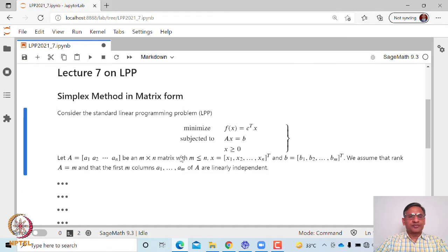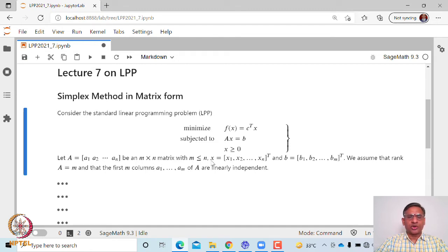Let us start with the standard linear programming problem, which is a minimization type, subjected to equality constraints Ax equal to b, x non-negative. We write A as a column matrix a1 to an, where the number of rows in A is less than or equal to the number of columns — that is, the number of constraints is less than or equal to the number of variables — and we assume that all xn's and all bn's are non-negative.